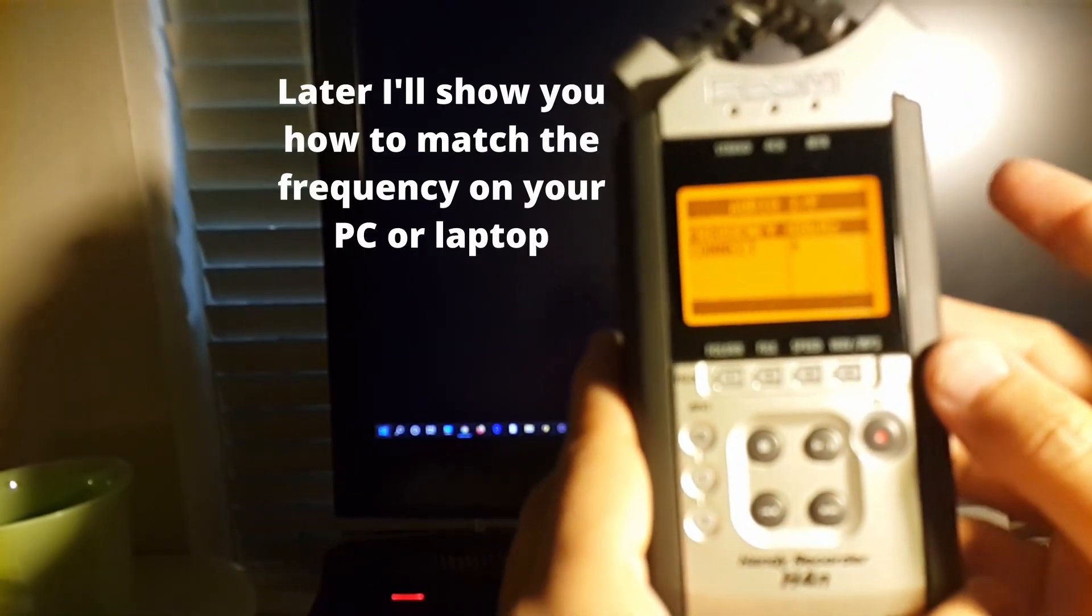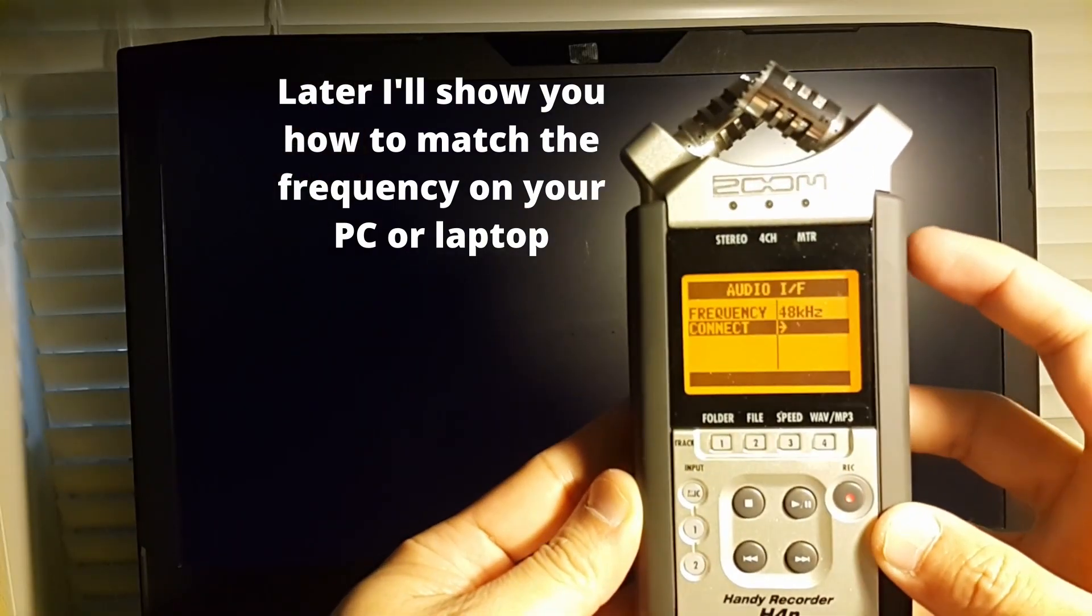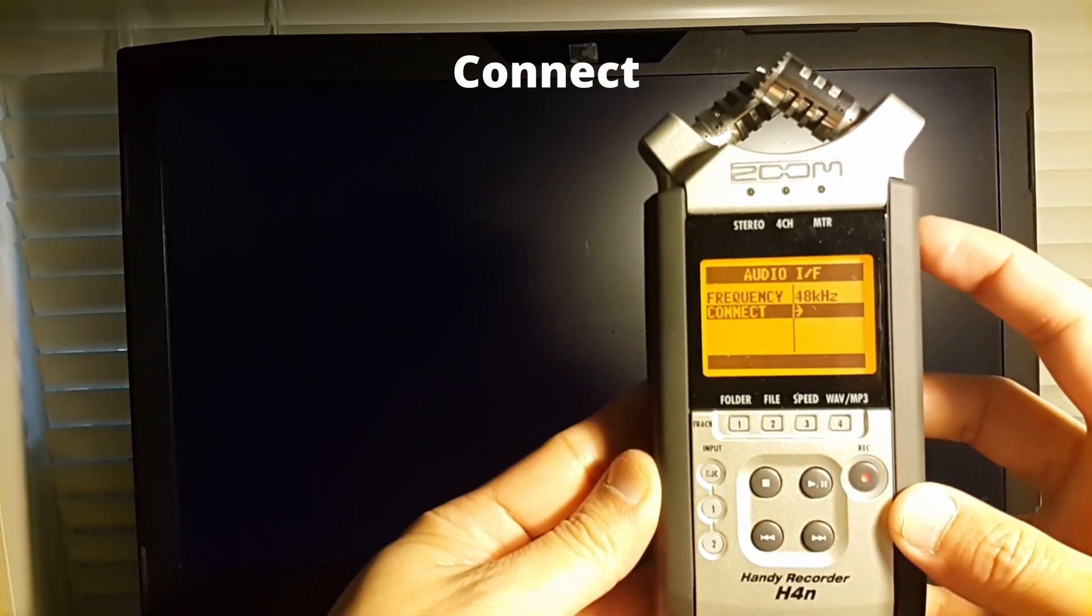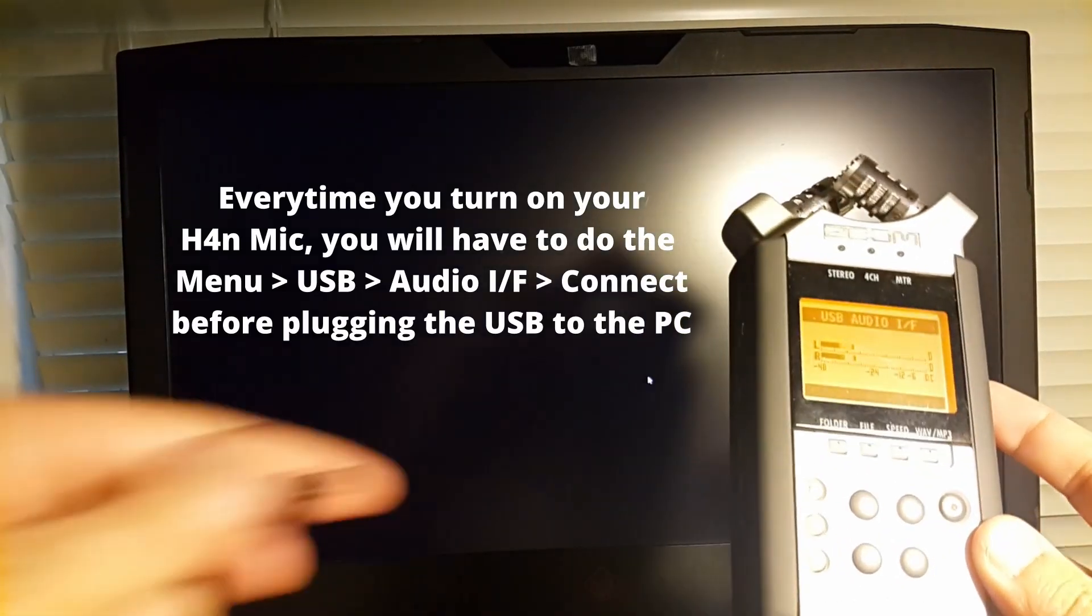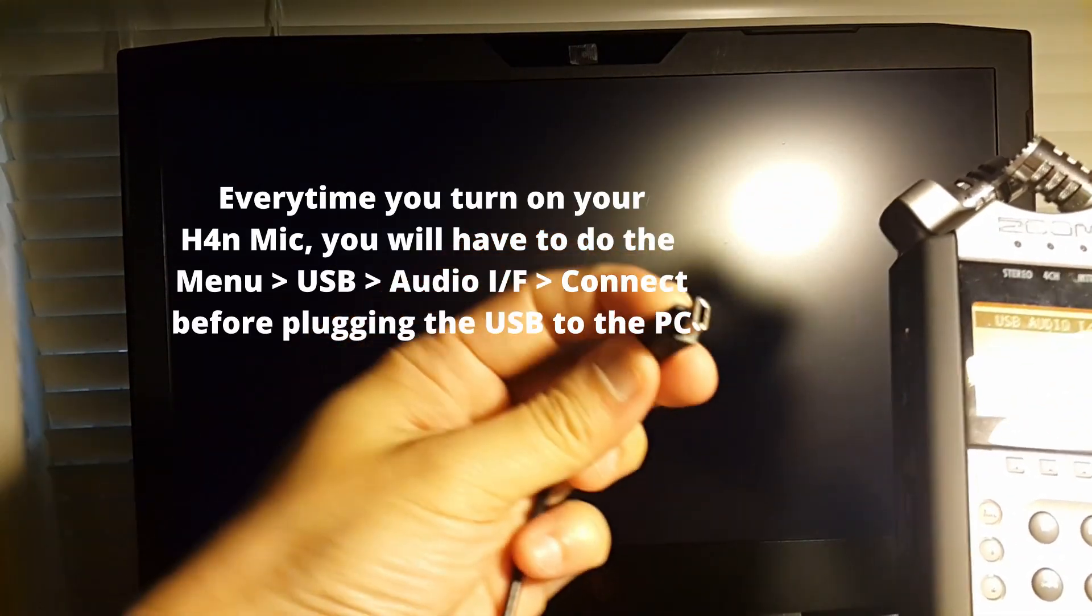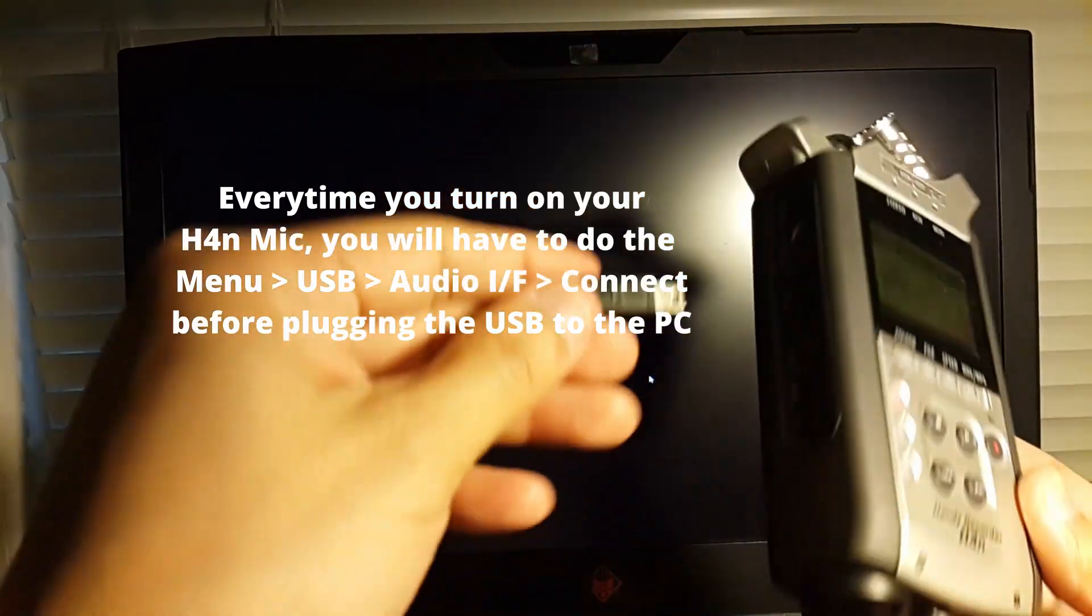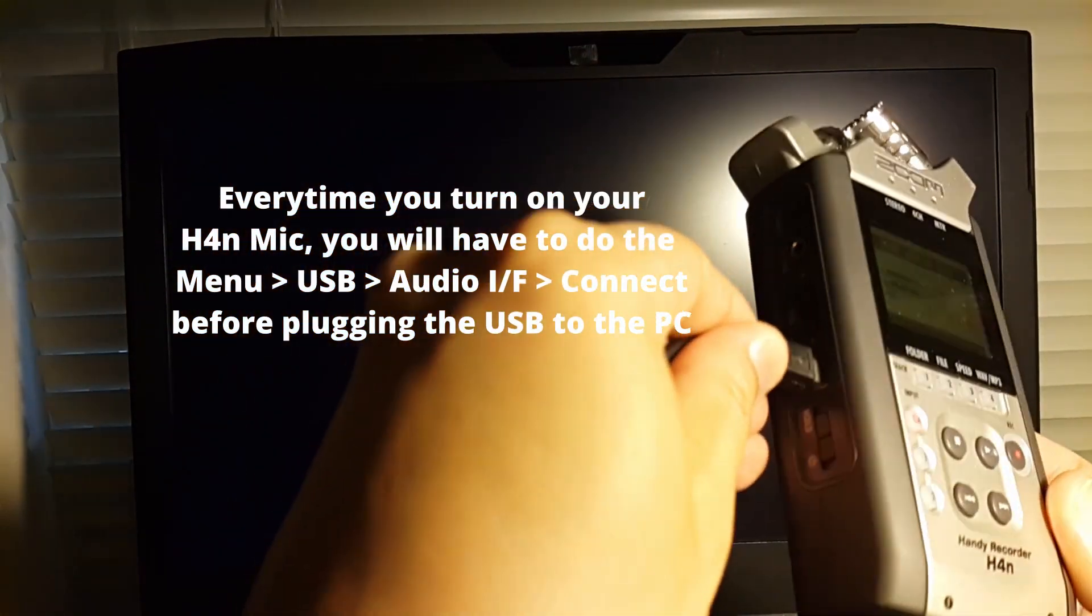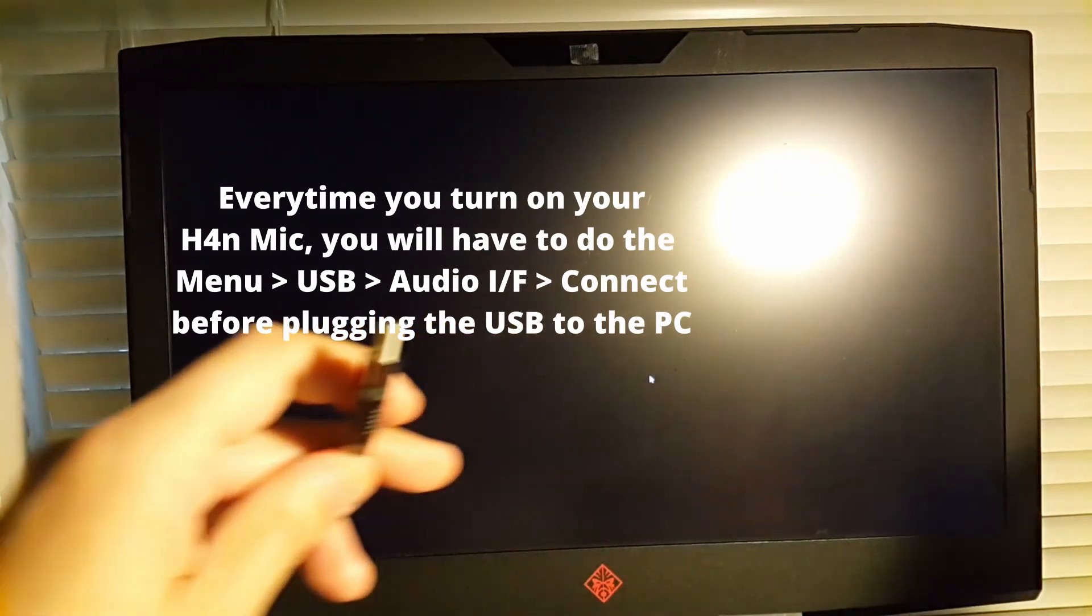And make sure you select it on your laptop. And connect. Then plug in that old USB mini cord. It goes into here. And the normal USB goes to the laptop.